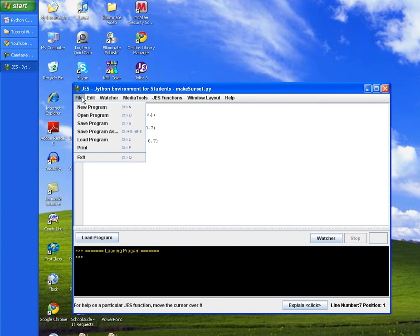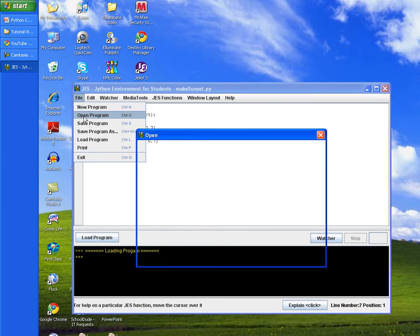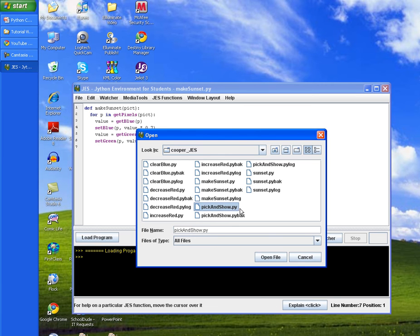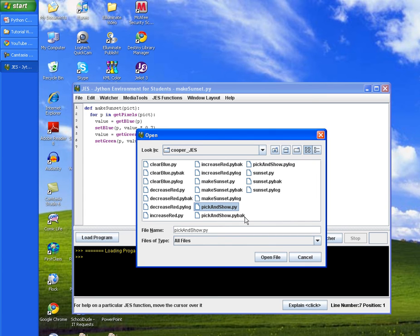We'll then open our pick and show method, and you want the pick and show that ends in .py. The other two files that are created by Python are just a backup and a log file that are needed by Python in order to recreate the program.